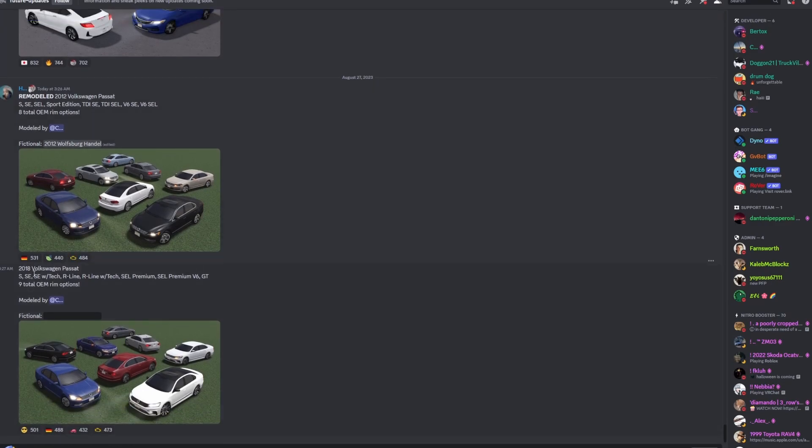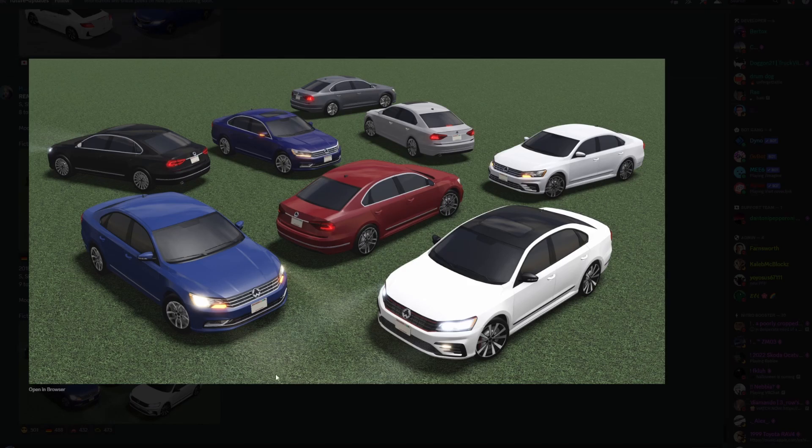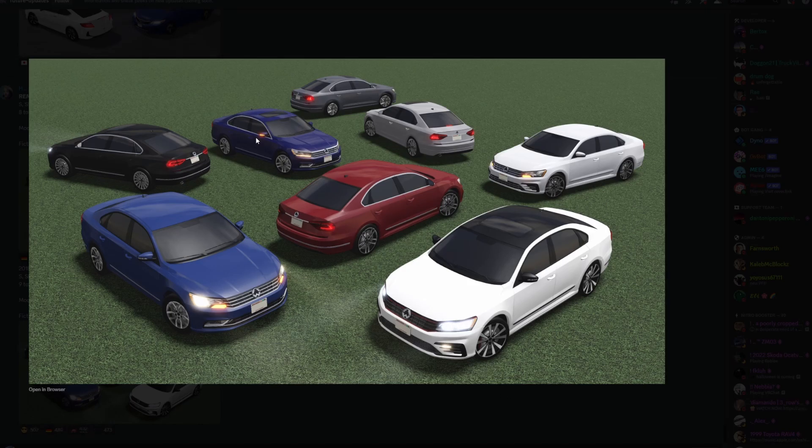Then you also have the 2018 Volkswagen Passat which is facelifted a little so it looks a little bit better. This trim right here you do get LED turn signals for the facelift.